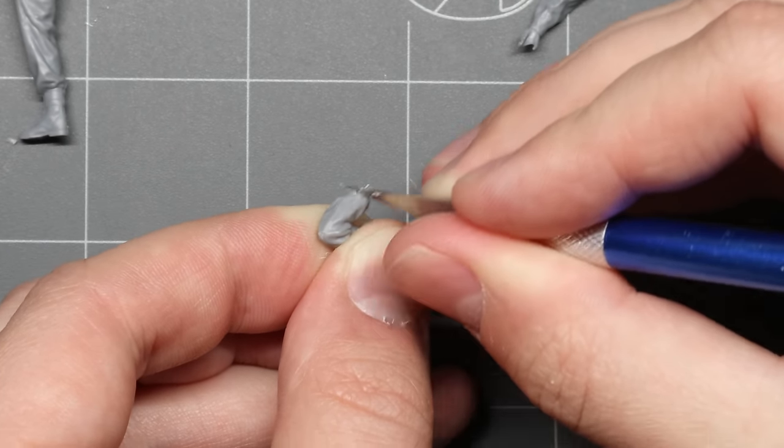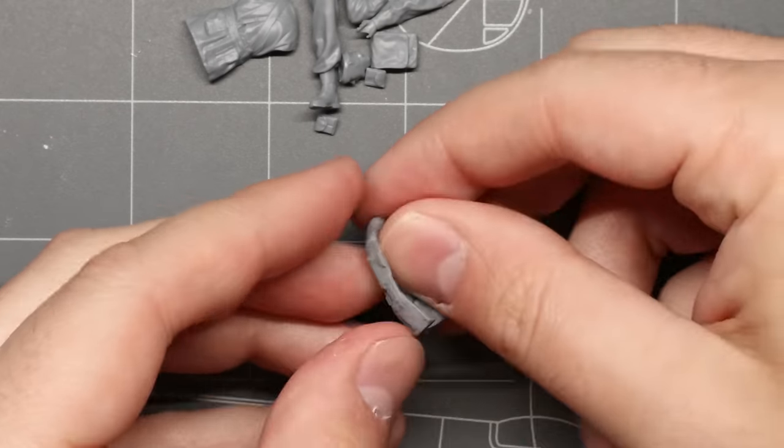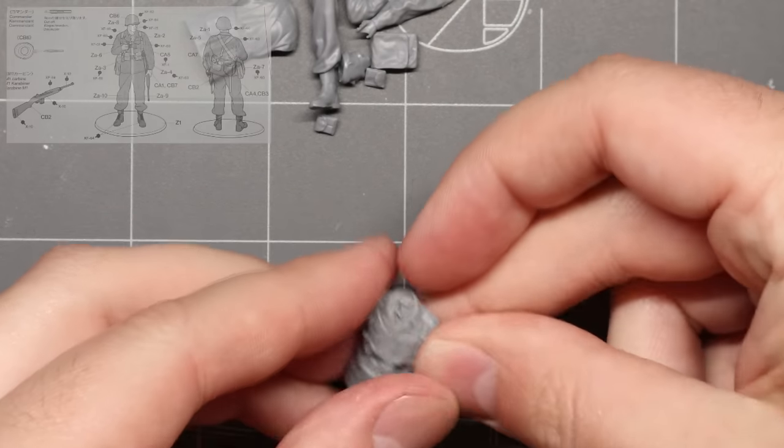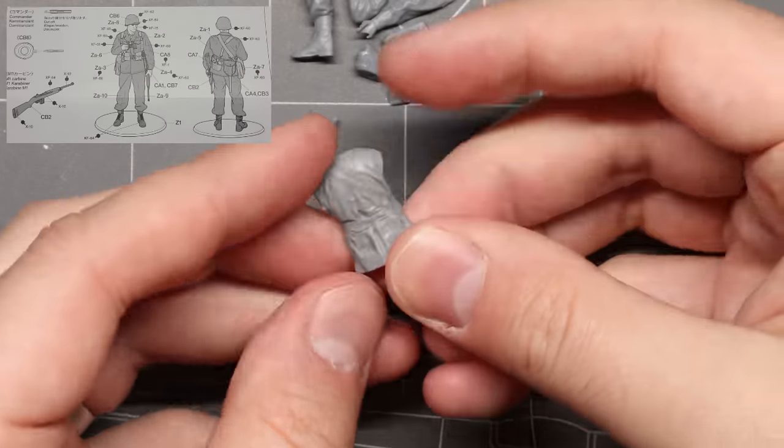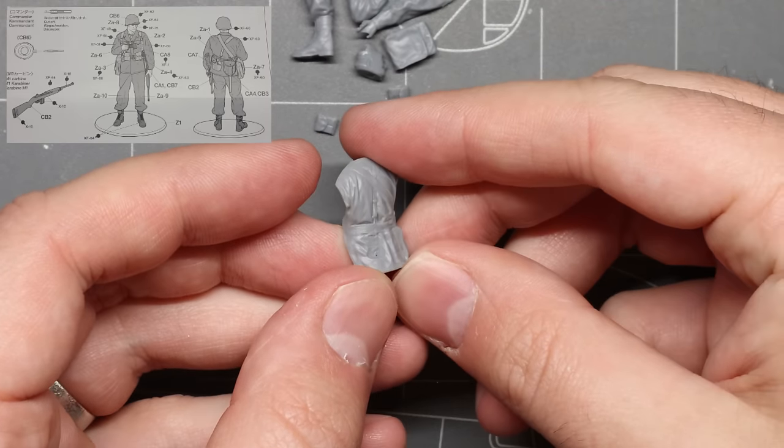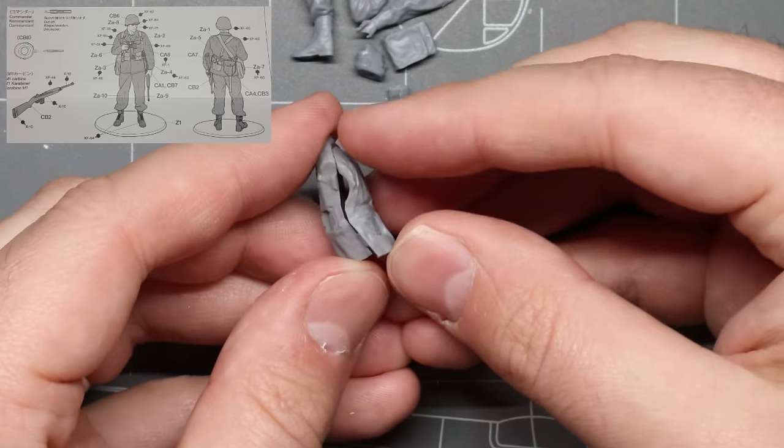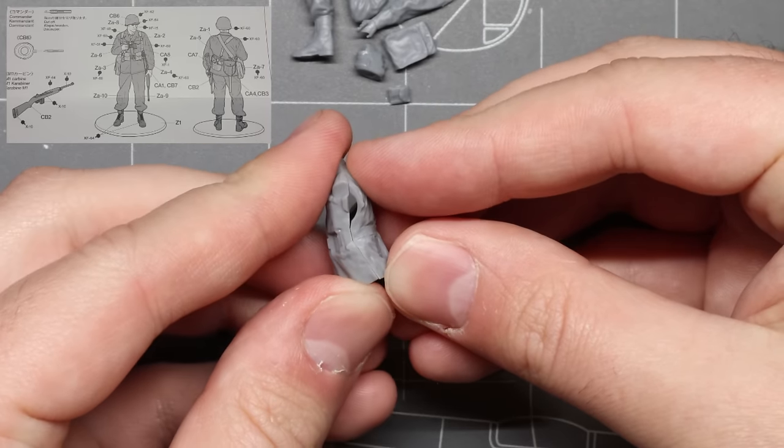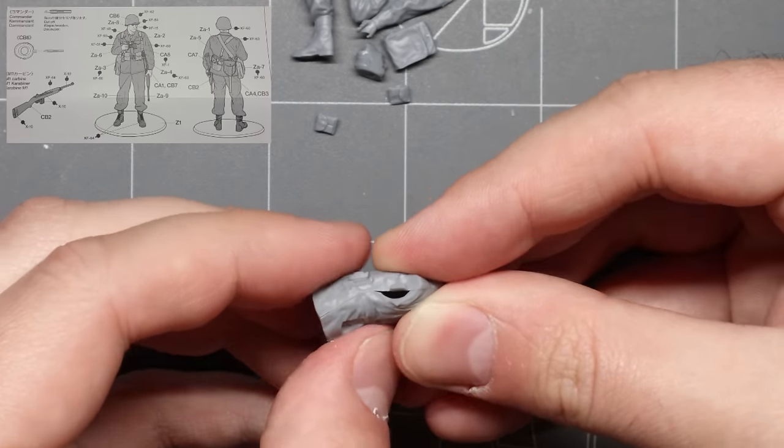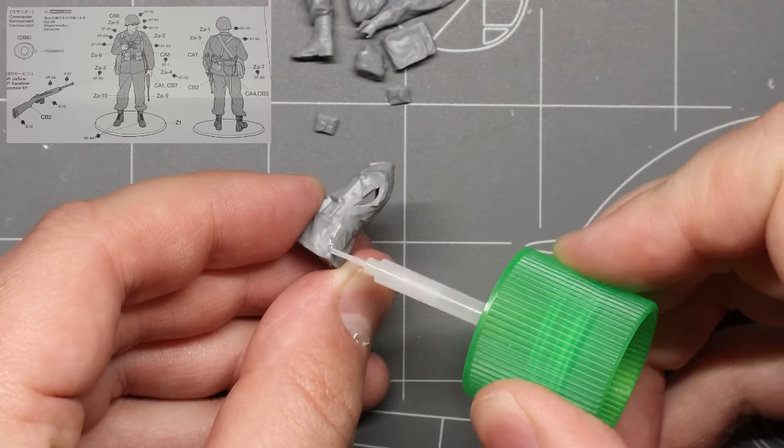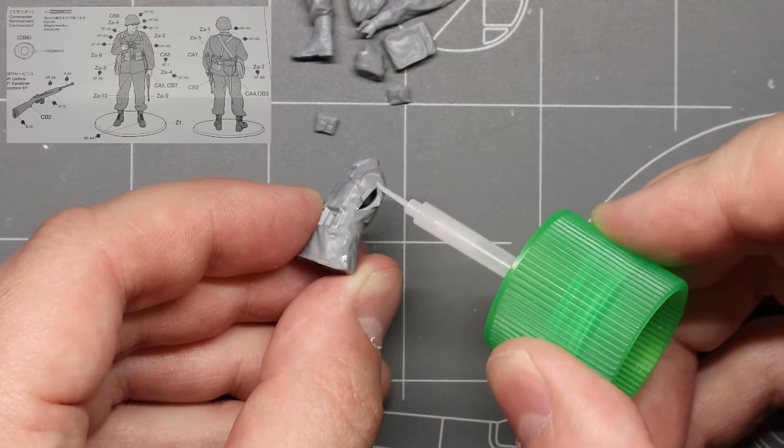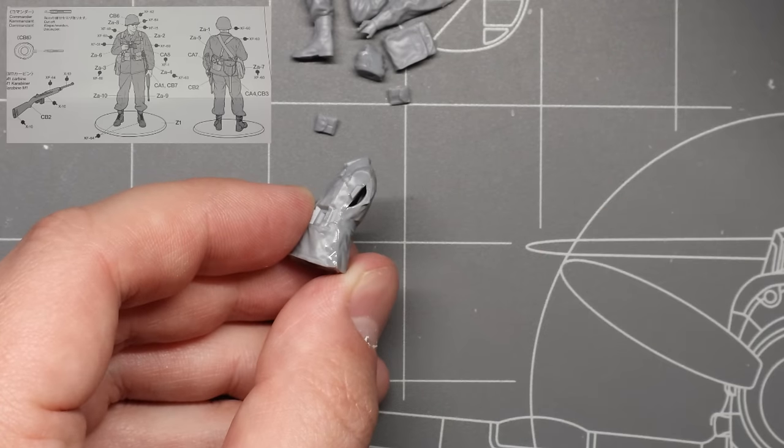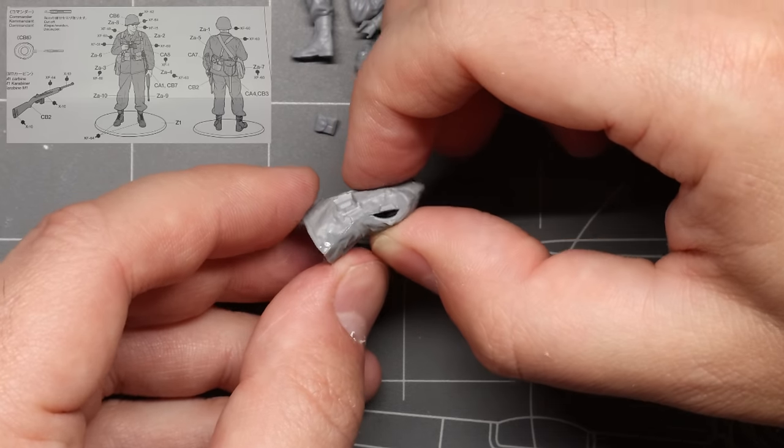Once all of our parts are nice and cleaned up we can start assembly. We'll start off with the biggest part of our figure here, the two torso halves. First thing we're gonna want to do is dry fit our two parts together to make sure that everything aligns nicely. If the fit looks good we can take a little bit of our extra thin plastic cement and just brush that right along the outside of our seam line. Hold that for just a second and then we can flip over to the other side and hit that as well. Just be careful not to touch any of the wet cement with your fingers or it'll leave fingerprints.